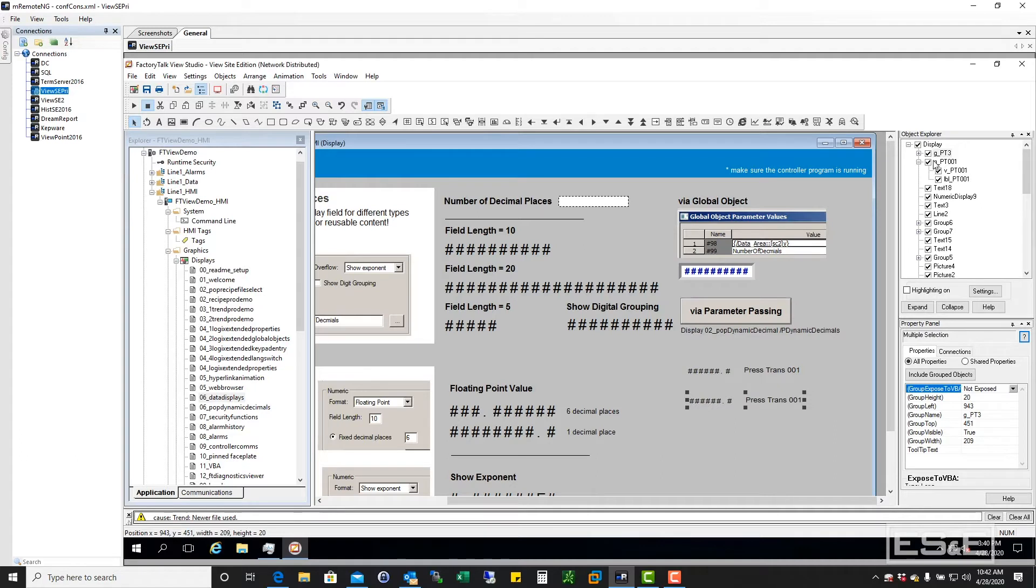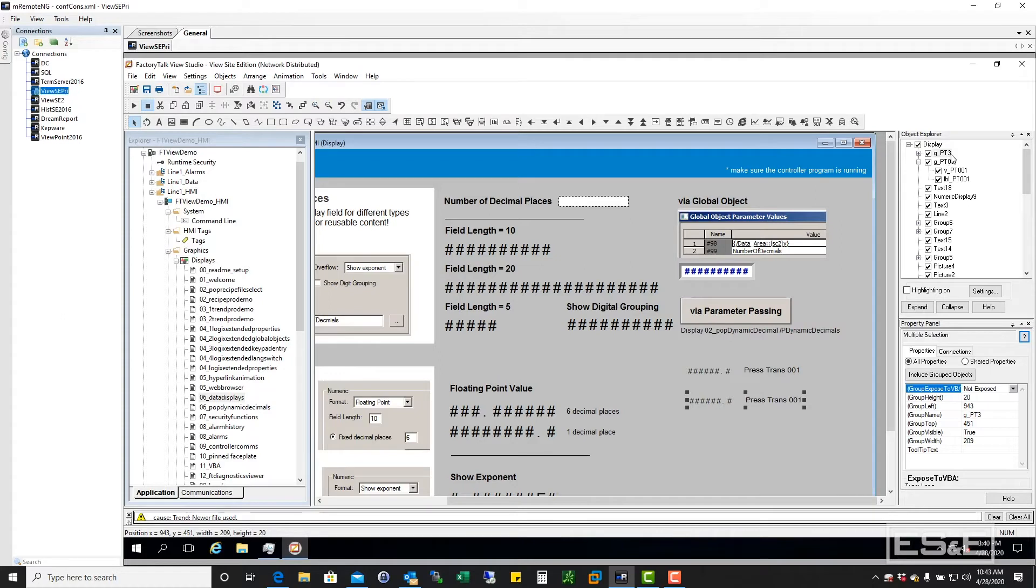But if you noticed, when it named it, it kept the same formatting. The name's a little bit different in that it's PT-3. Maybe I needed this to be PT-002 for pressure transmitter-002.